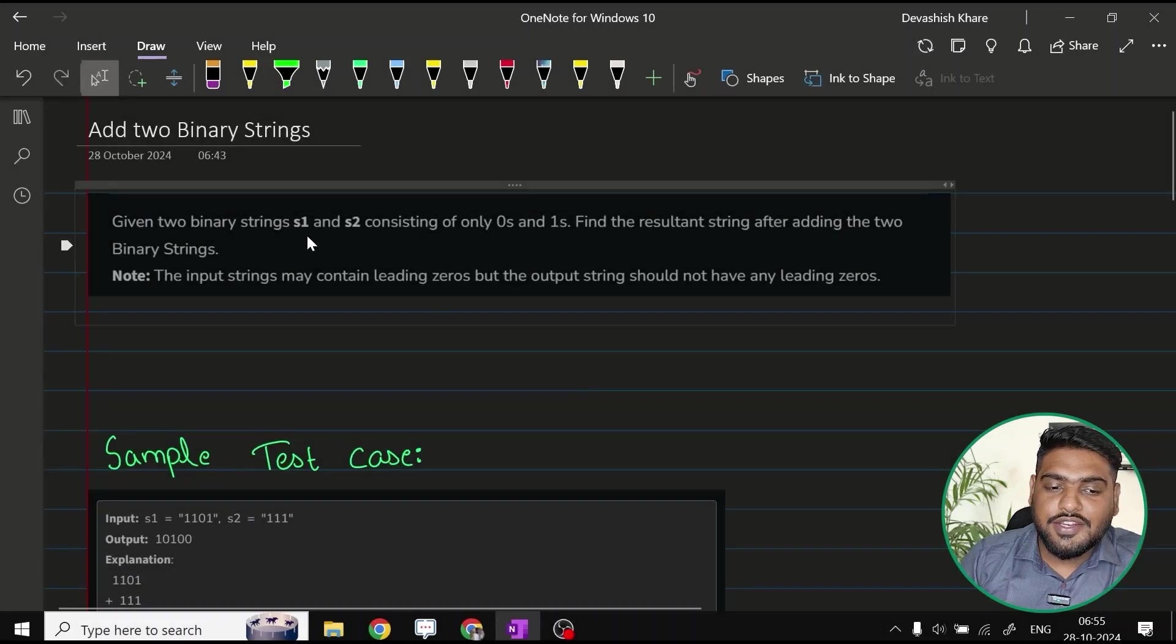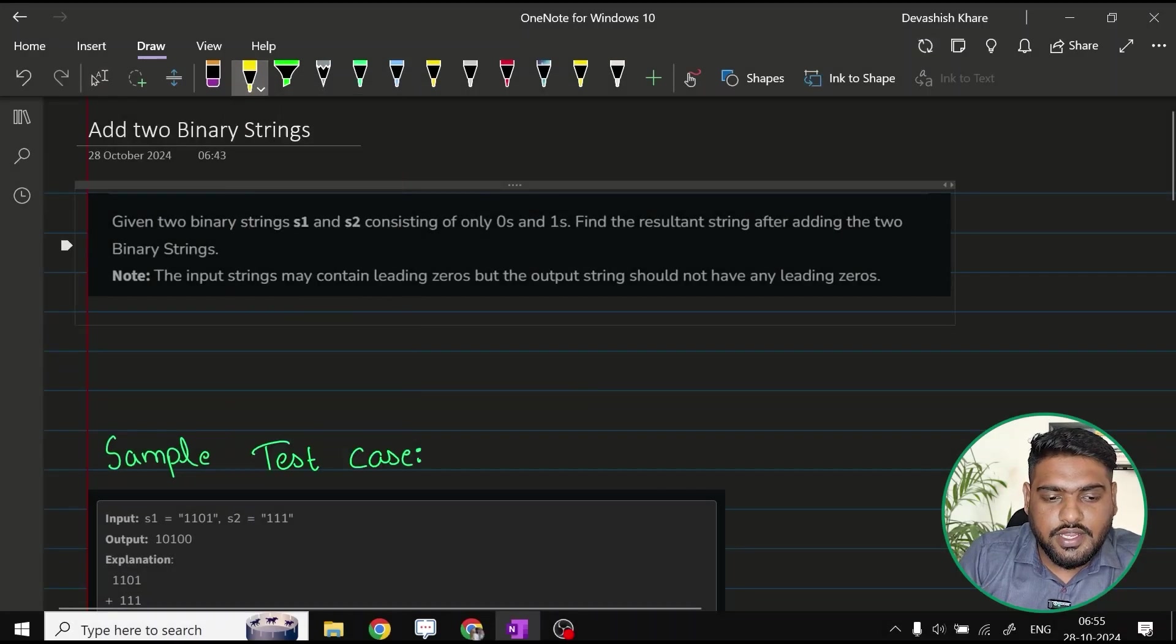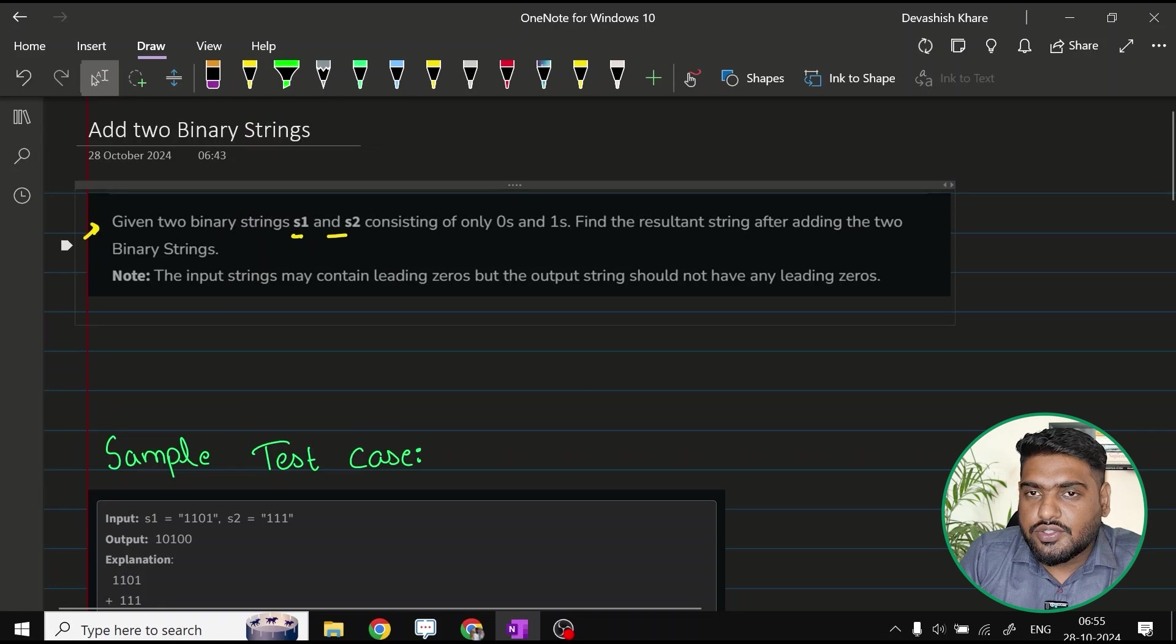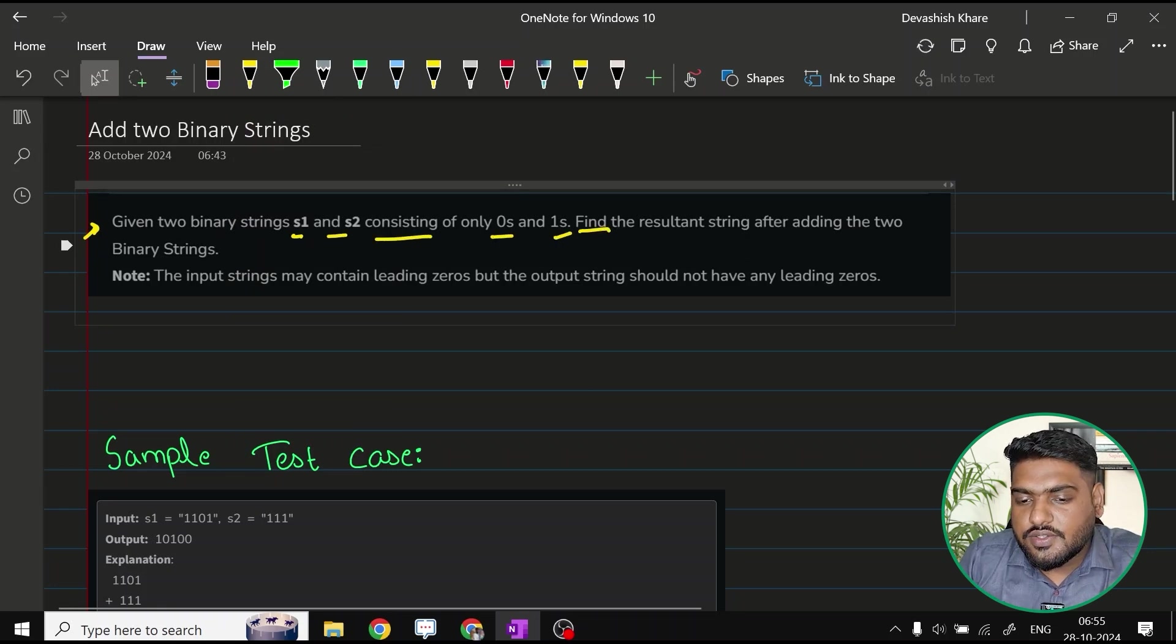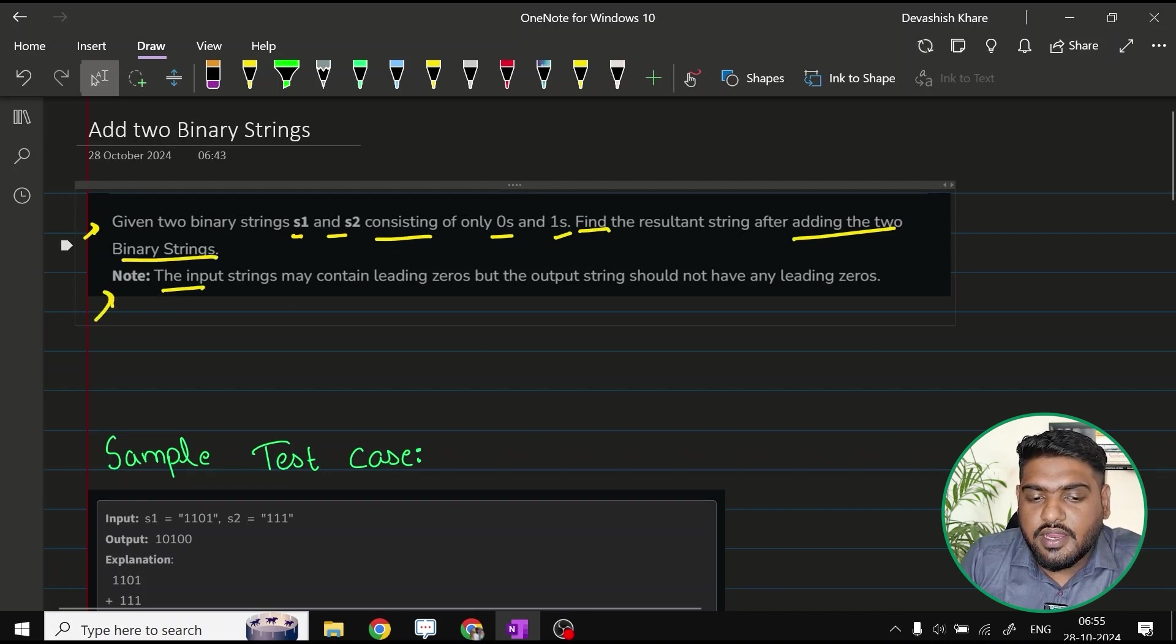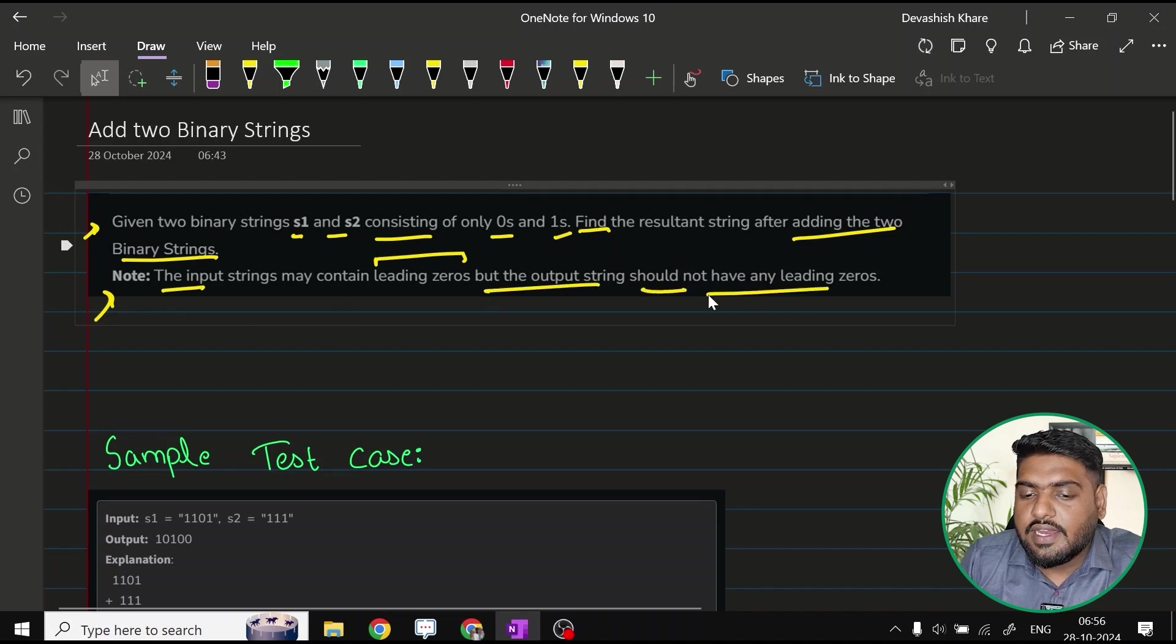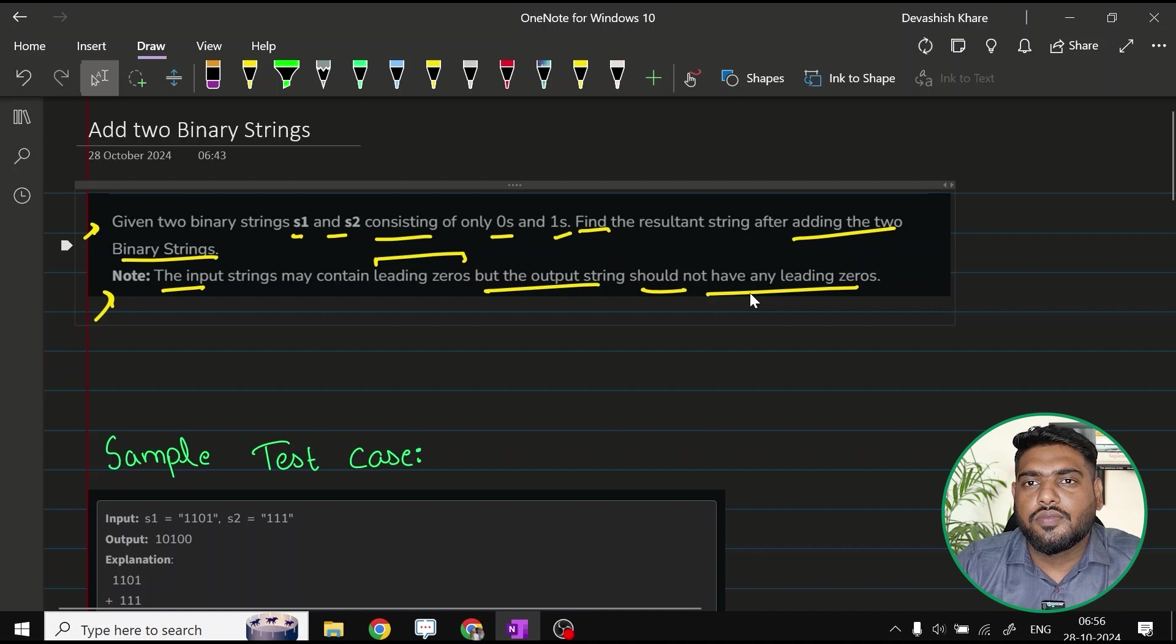Now let's start solving add two binary strings. The question is saying that given two binary strings S1 and S2, consisting of only zeros and ones, find the resultant string after adding the two binary strings. There is one note given: the input strings may contain leading zeros, but the output string should not have any leading zeros.